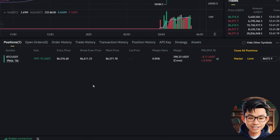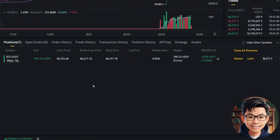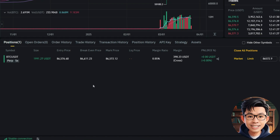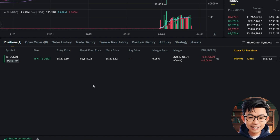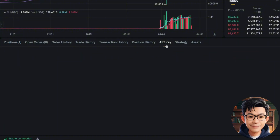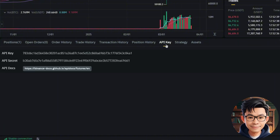Once the order is placed, you can see the open position here. It shows the entry price, size, PNL, and liquidation price — everything you need to track your trade in real time. And since the main goal of today's video is to get the API key for our bot, now let's switch over to the API key tab.